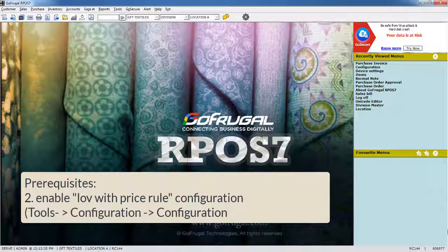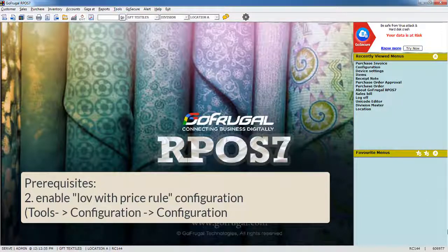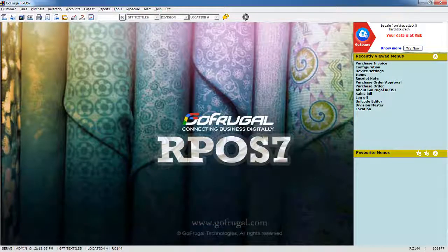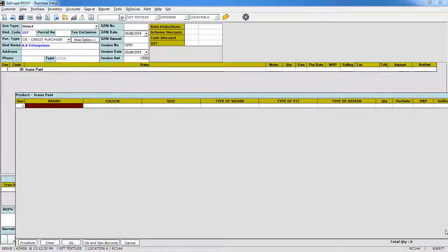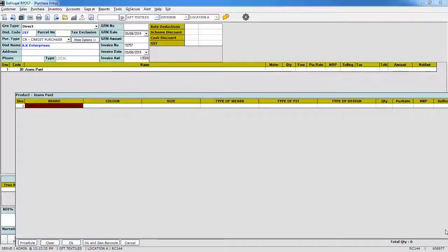Now, let us work on the stepwise price rule. Consider a business scenario that I may purchase an item like jeans pants of different sizes with the same purchase price, and I can set size-wise selling price in step values.